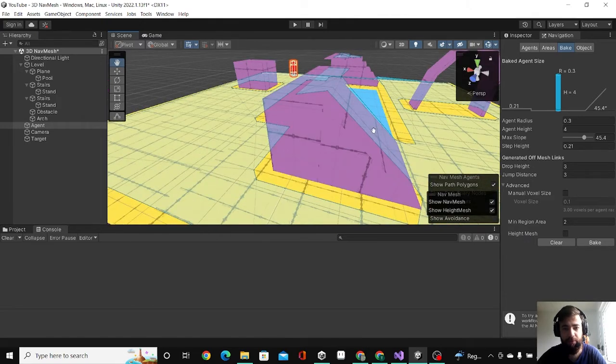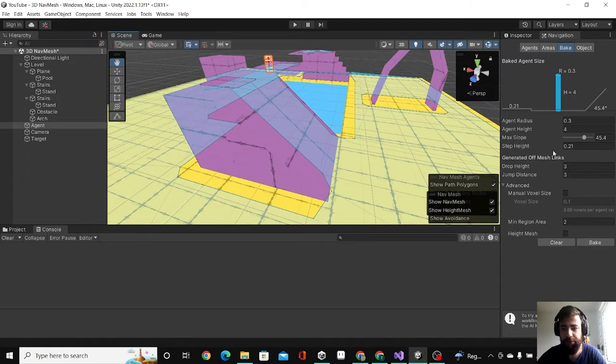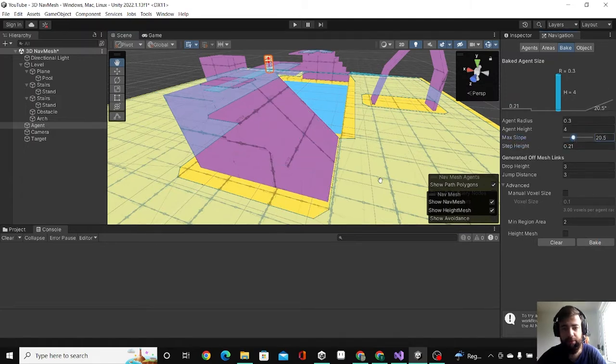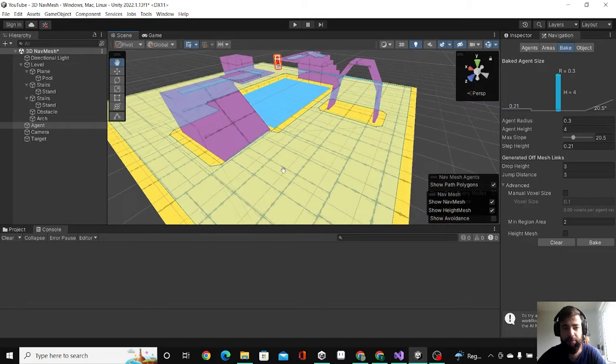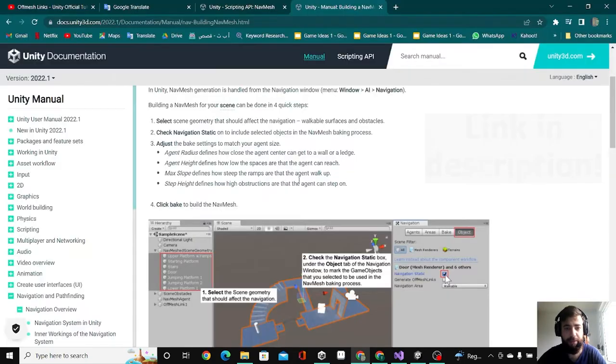The last thing, I want him not to be able to go on this ramp. I can decrease the max slope, make it 20, and as you can see now he cannot go on the ramp. You can read more about that in the Unity documentation.